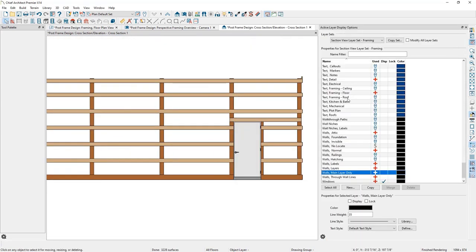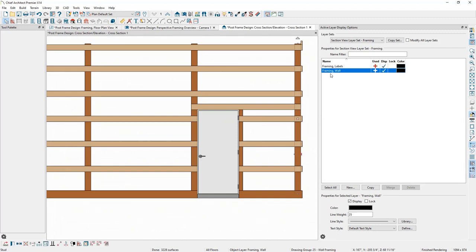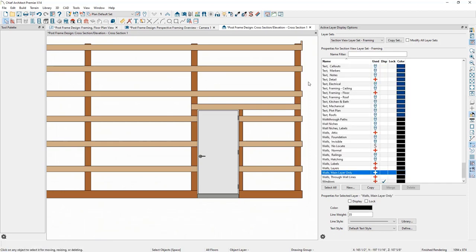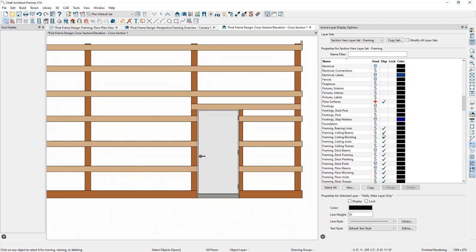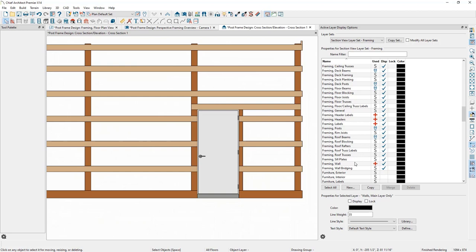Opening the Active Layer Display Options and selecting the posts and girths, I can see they all come in on the Framing Wall layer. I like to differentiate these framing members within the layer system, so I'm going to create individual layers for the girths and the door trimmer. I'll go to the Framing Wall layer, select it, click Copy, and name the new layer Framing Wall Girths.